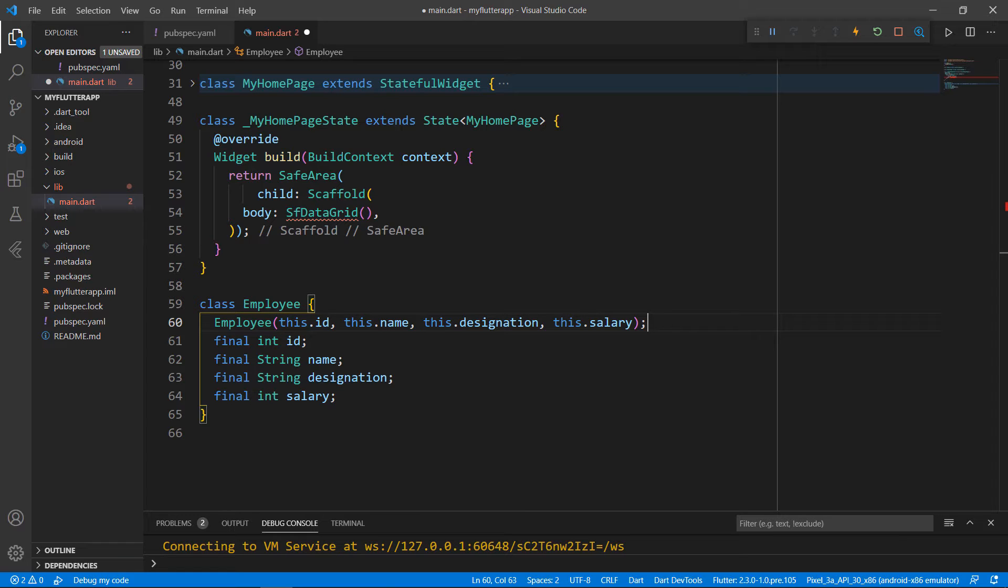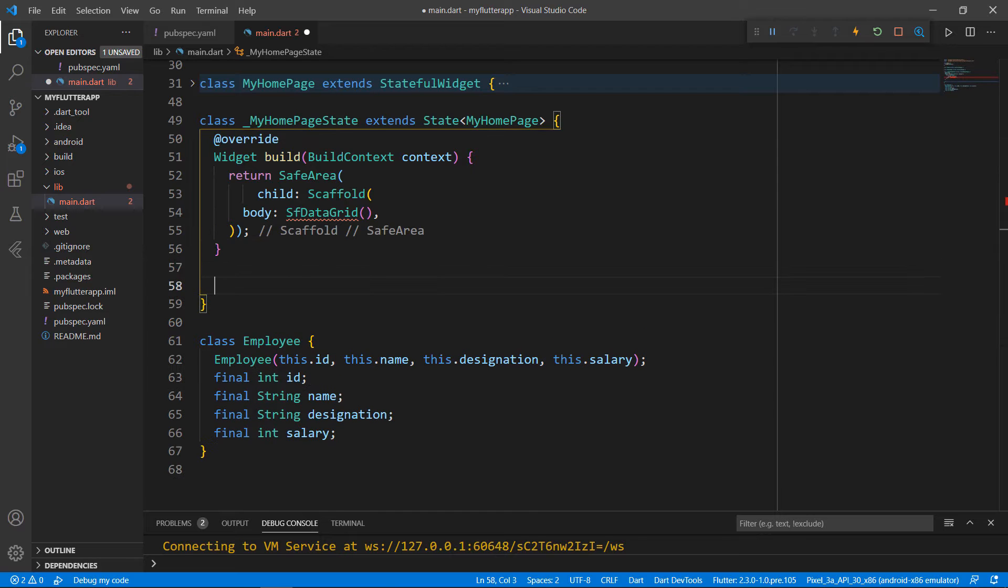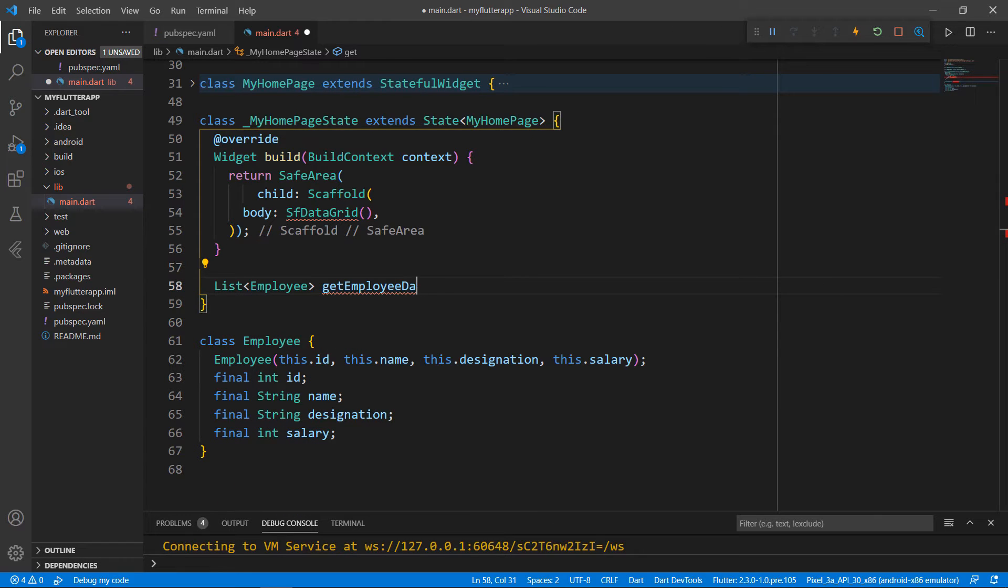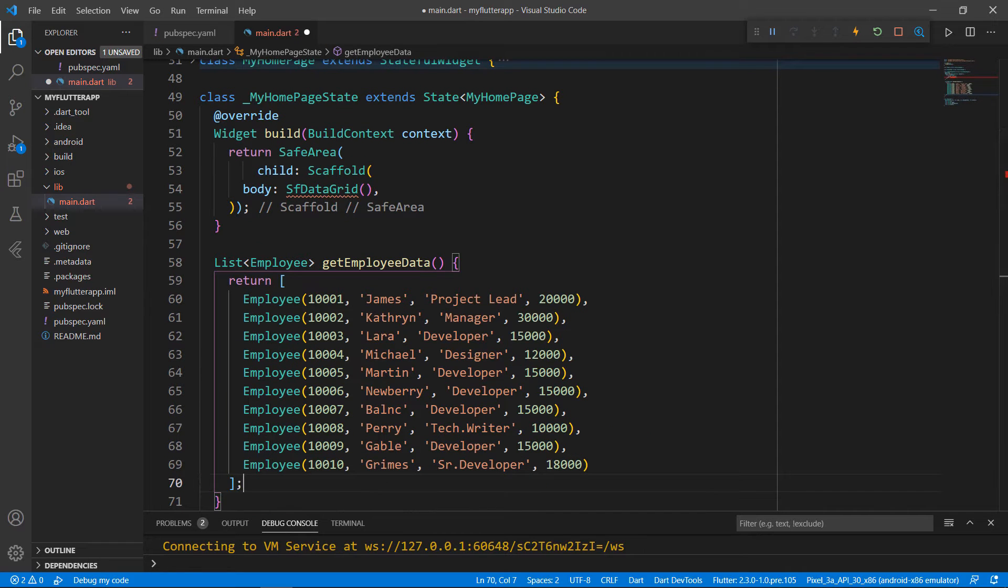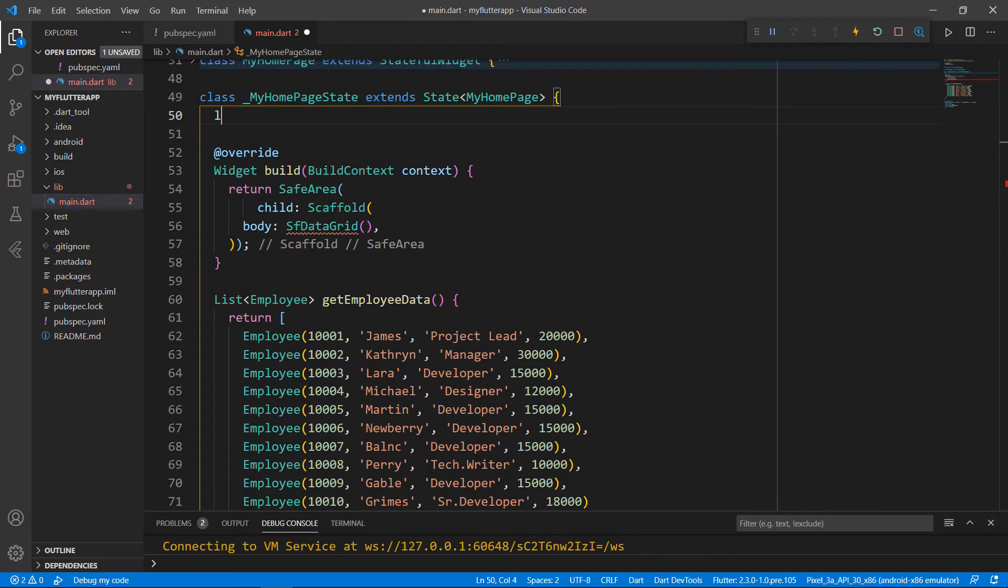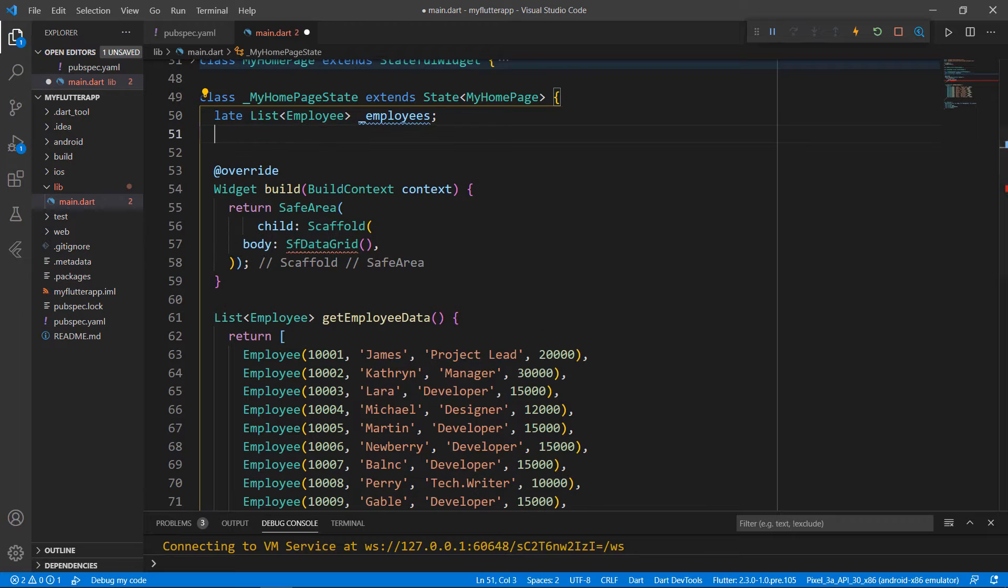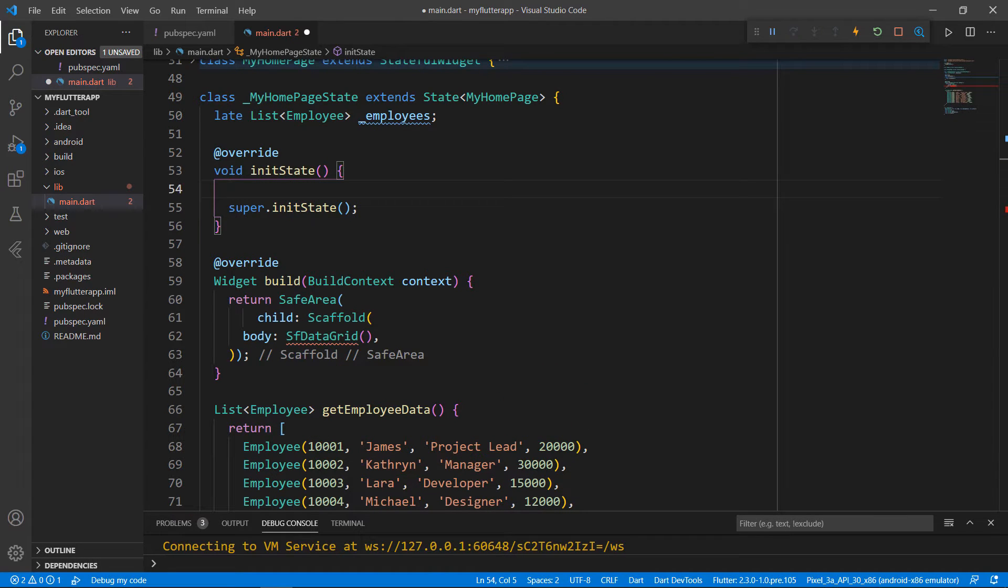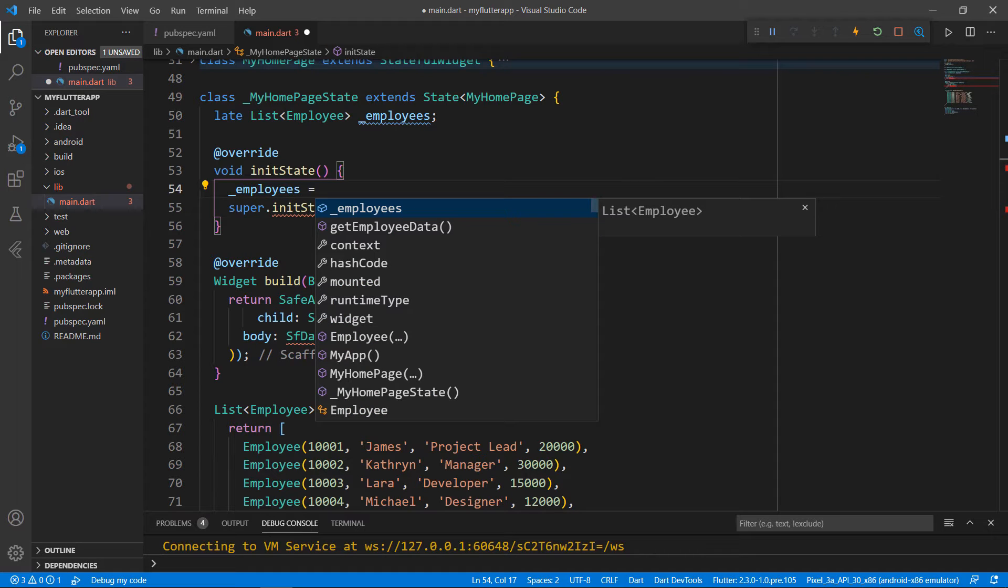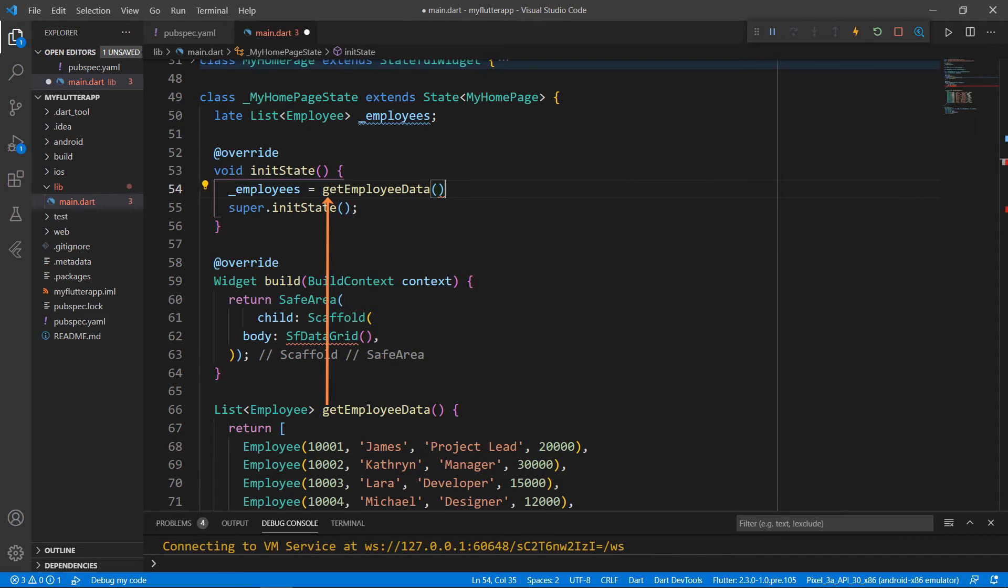Next, I need to create a grid data source and bind it to the DataGrid. To do so, define a method that returns a list of employee data, getEmployeeData. Within it, return a collection of employee details. To set this data to the DataGrid widget, in the MyHomePageState class, declare a field of type list of employee. To initialize the employee's collection, override the initState method. Within it, initialize the employee's collection by calling the method getEmployeeData, which will return the employee data collection. I have created the data.